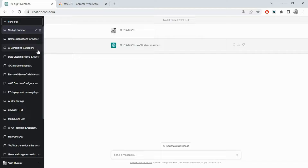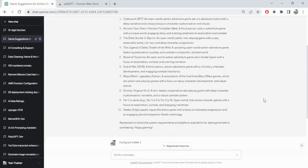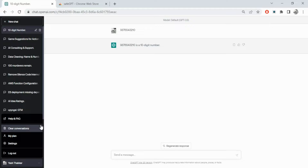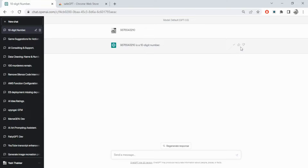Next, let's talk about the interface. These are your chat history - everything you ask is maintained here. If I open something you'll see the model has saved the data for you to come back and refer. You can delete chats, edit chat names, configure your plan, clear conversations, etc. You can also give suggestions for answers, download answers, and so on.